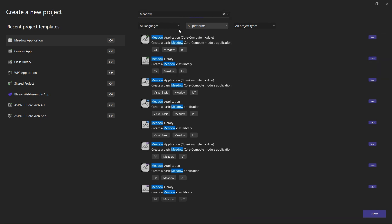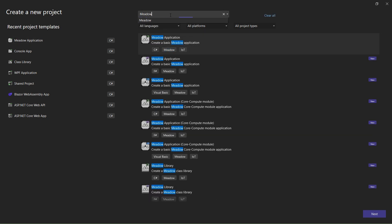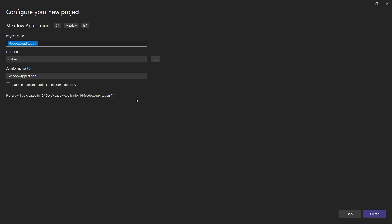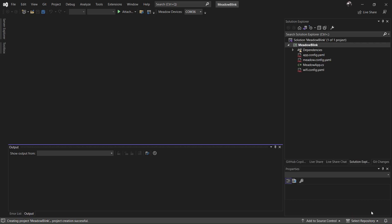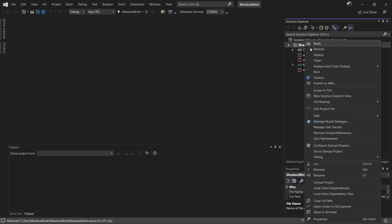I'll filter templates by language — C# — and select the Meadow Application template, then hit Next. I'll name it Meadow Blink, because the default template on the F7 controls the onboard LED. I'll hit Create. Now, to deploy the app, make sure the device is selected — there's our COM port. I'll right-click the project and hit Deploy, or alternatively push the Run/Debug button.